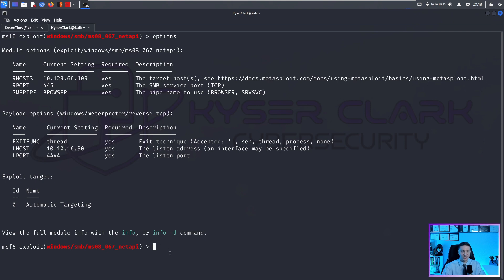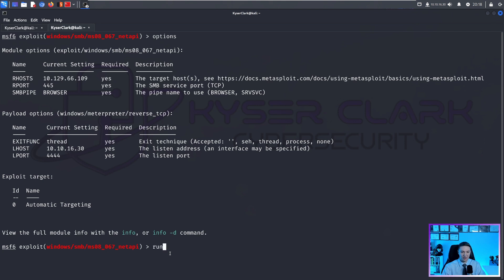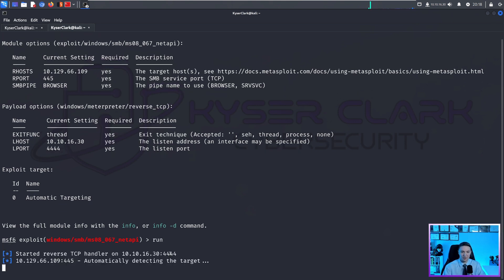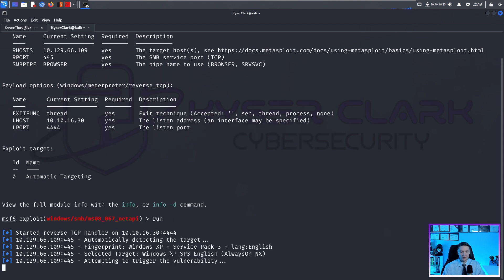And there's two ways you can run a module. You can type in exploit like that. But in my case, I like to run run because it's less characters to type and it's easier. And this is going to run.